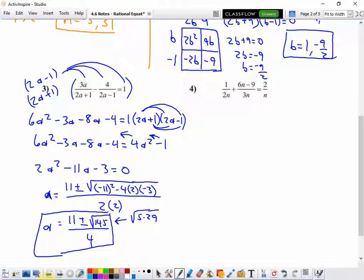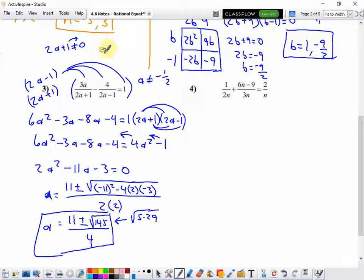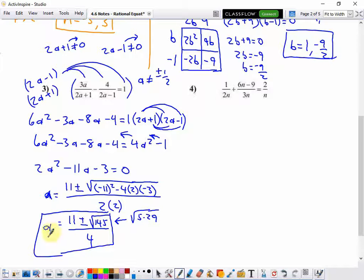Let's double check the domain. If I set each denominator equal to 0: 2a plus 1 cannot equal 0 — move the 1 over and divide, I get that a cannot equal negative 1 half. The other denominator, 2a minus 1, cannot equal 0 — move the negative 1 over and divide by 2, I get positive 1 half. So a cannot be plus or minus 1 half. That's not what I got, so I can keep the solutions.